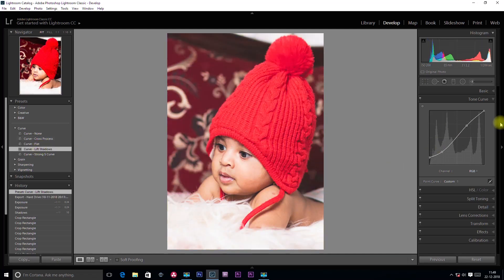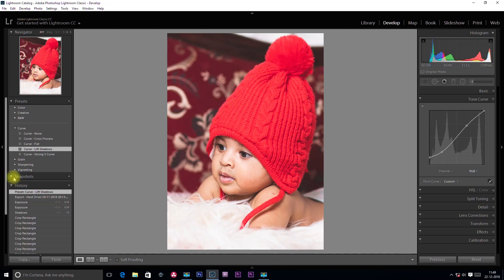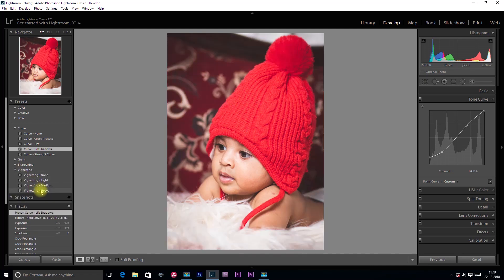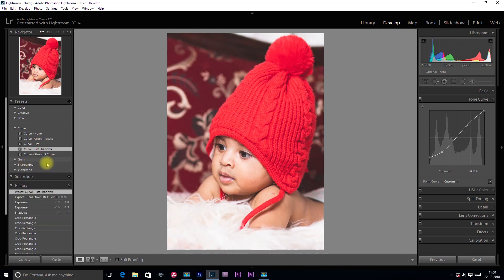We will take a look at the tonal curve. There are heavy, medium, and light options — you can apply whichever you like. I will apply the Lift Shadows in the area. We will apply a set of presets like this.